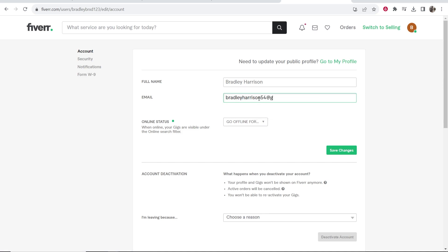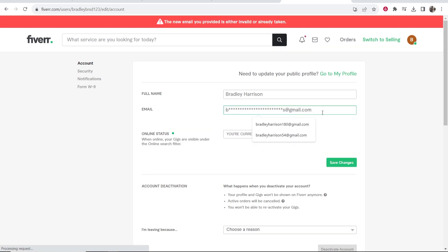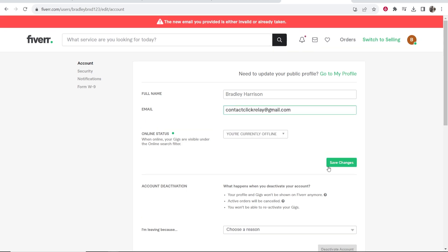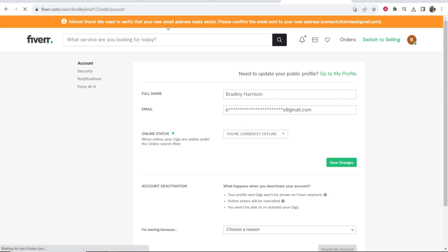Then you can click on save changes. Once you've typed in your new email, click save changes and then it's going to ask you to verify that email so you can confirm it to your profile.